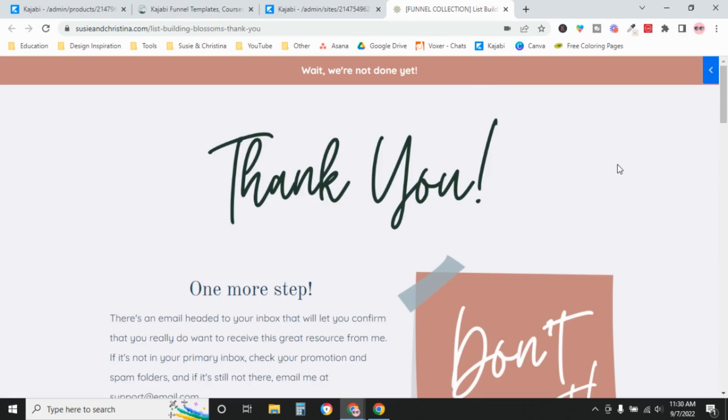Having that second confirmation, like not only did they submit the form but then they confirmed, makes it pretty irrefutable that they want to be on your list. And it's just going to make for a much healthier email list for you and a better sender reputation. So anyway, that's the reason that we did all that.